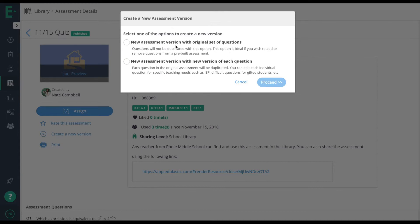The first option is good if all you want to do is create a pre-test and a post-test. You're not changing anything, but you want a second test.